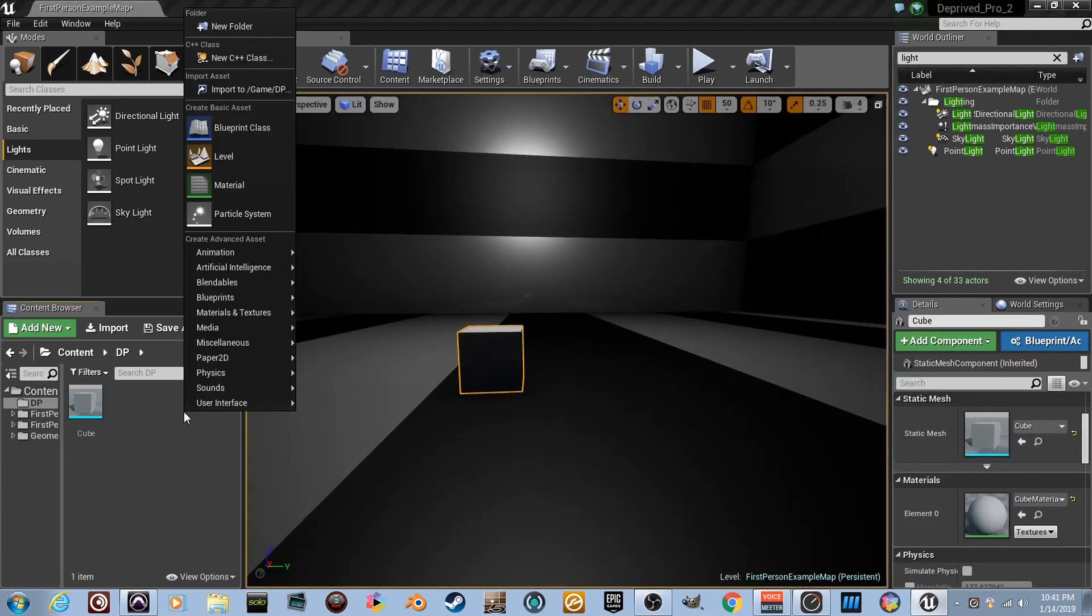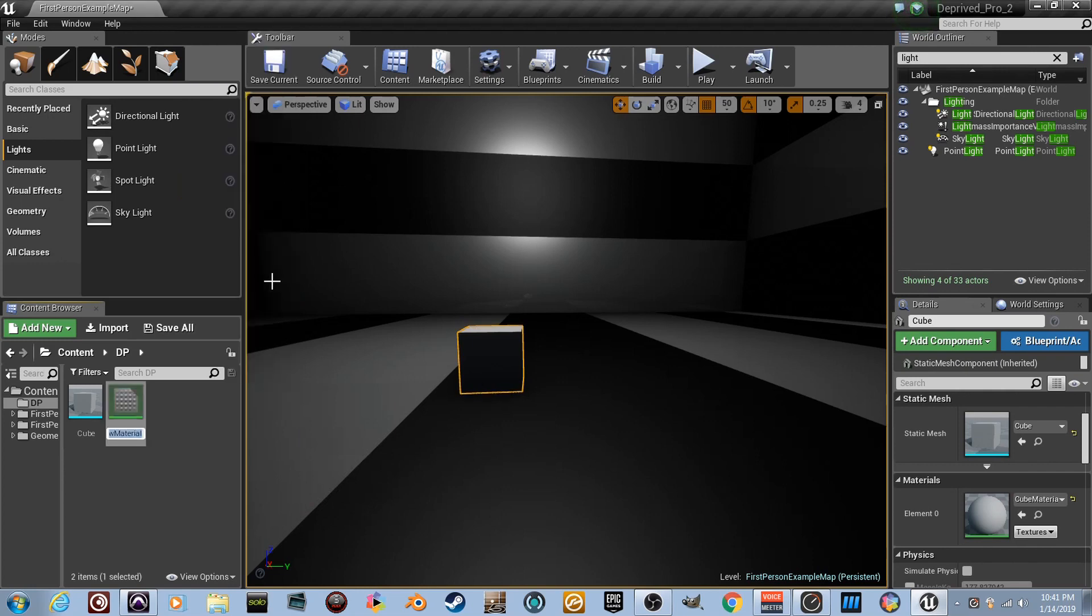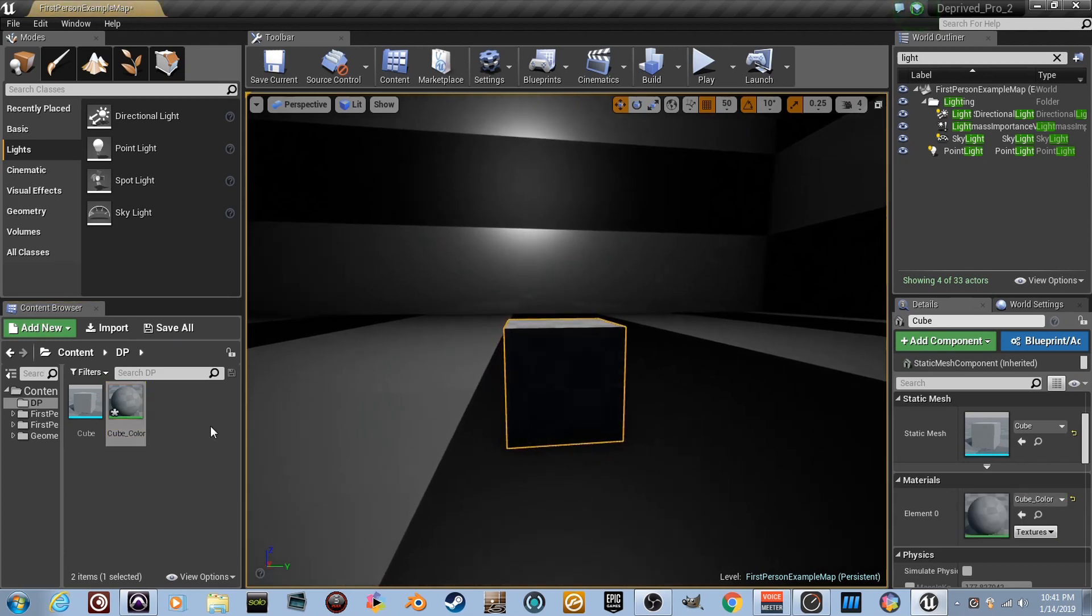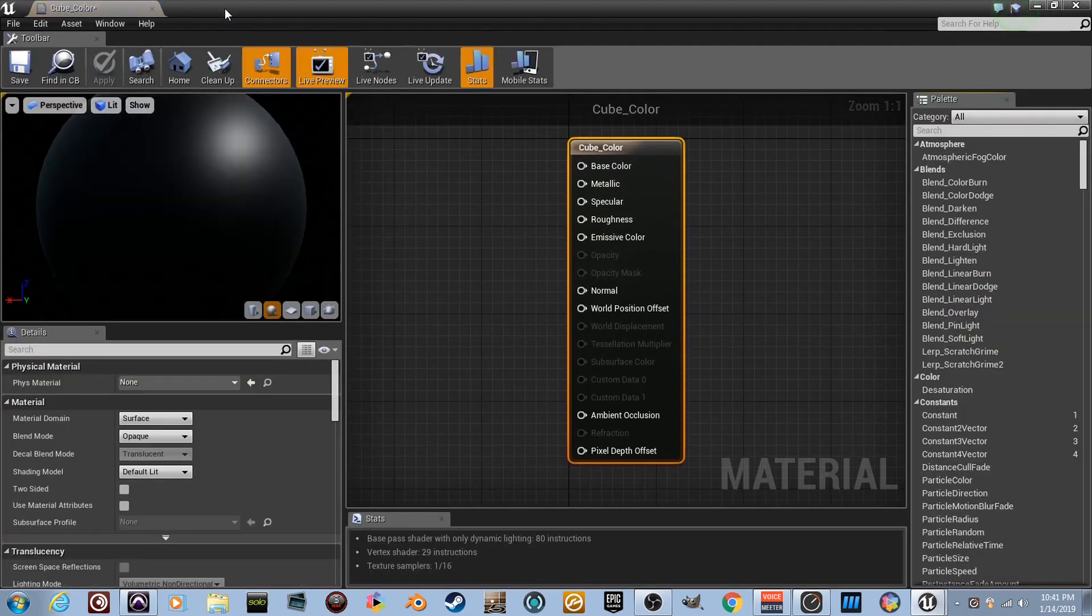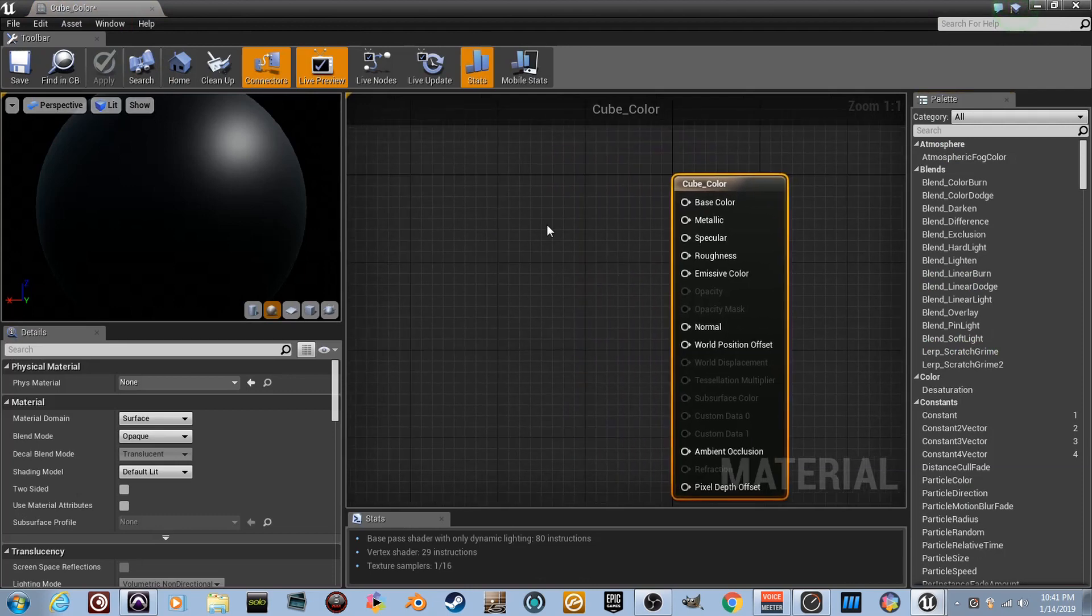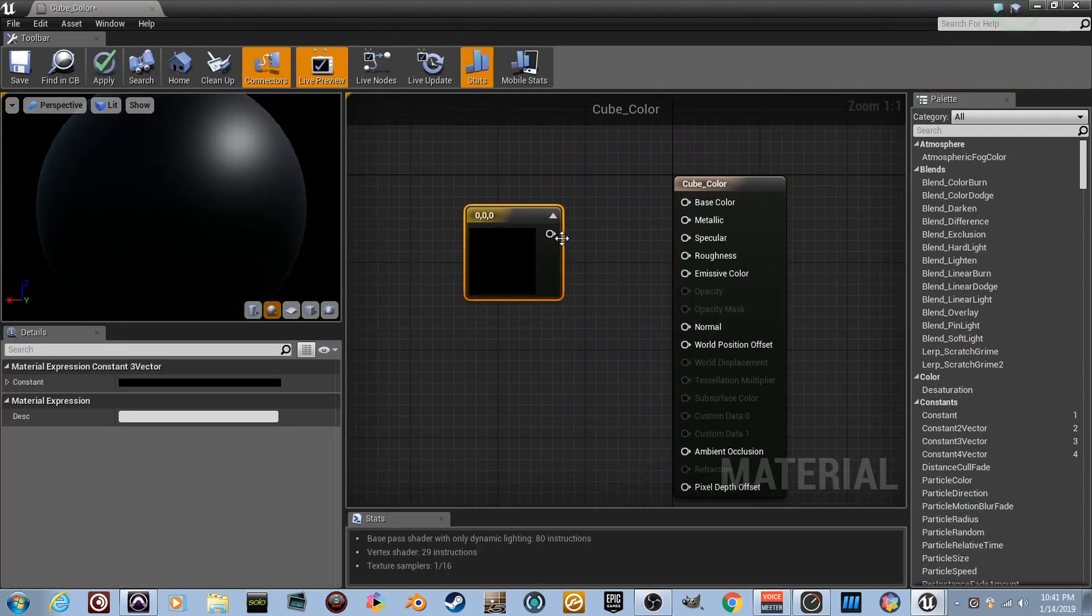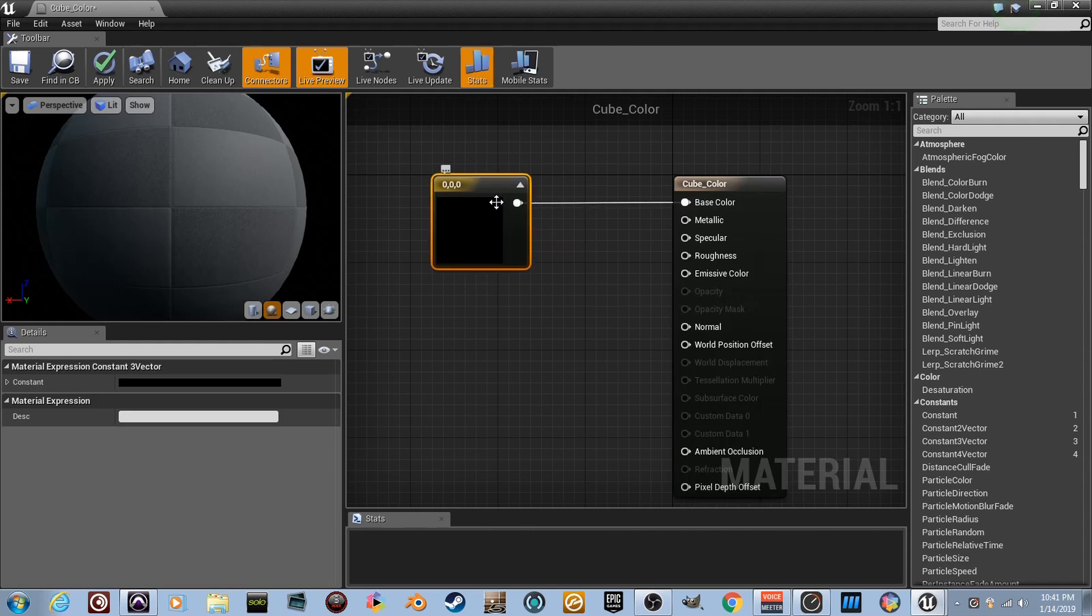We need a material. So let's right-click. We'll name it cube_color. And I can actually go ahead and drag it onto my cube if I want. There we go. Let's double-click on that. I'm not going to worry about switching windows because we're going to make this quick. Hold the number three. Click.